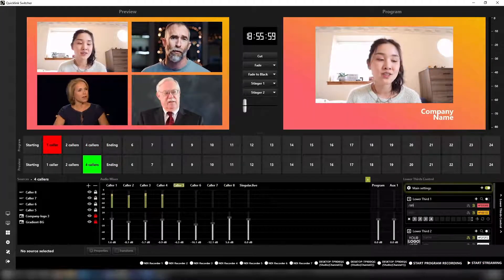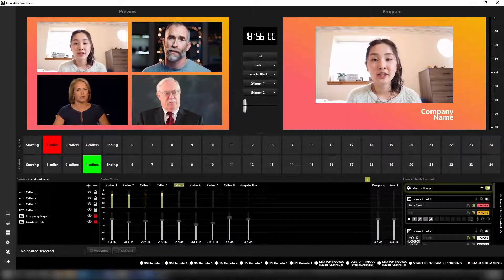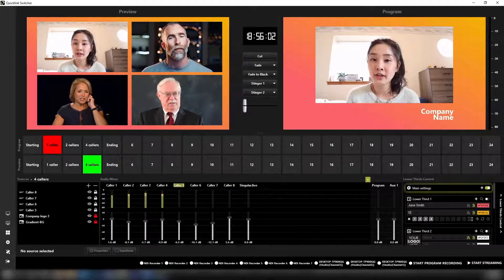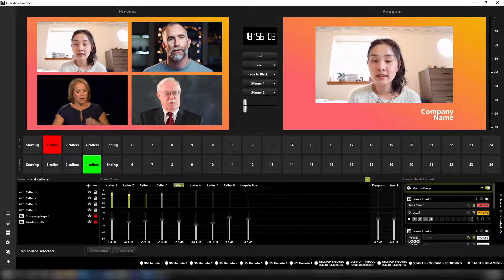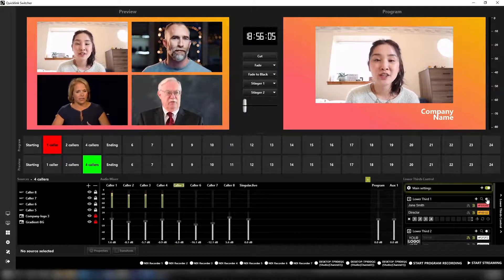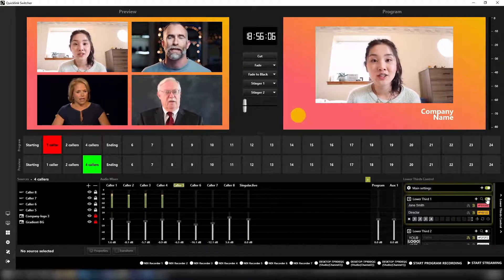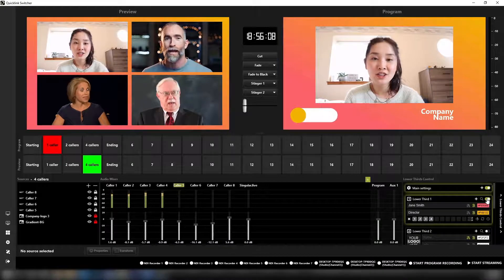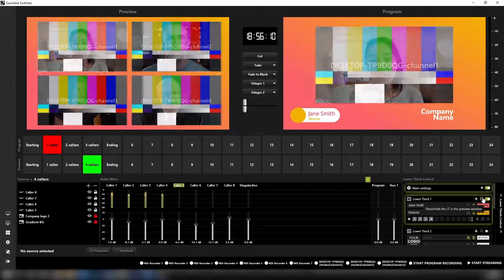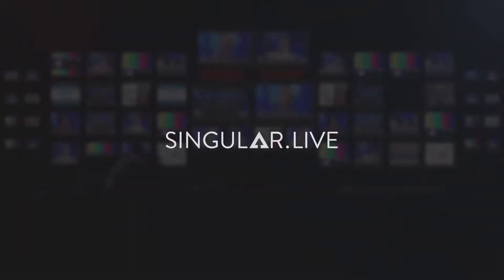The lower thirds option will allow you to add, edit and display animated graphic overlays. Fully customise with one to two rows of text and add a display logo. Integration with Singular.live is also available.